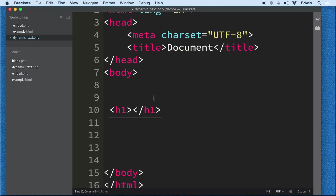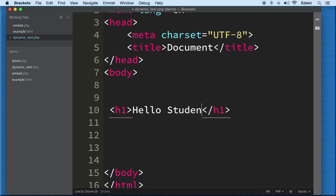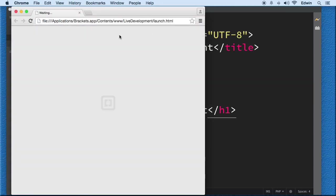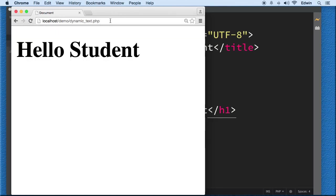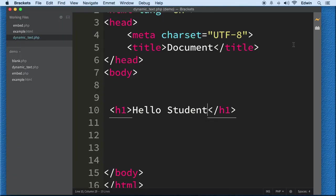I'm just gonna write an h1 tag in HTML and this is gonna say hello student. I'm gonna click here to display it in my localhost.